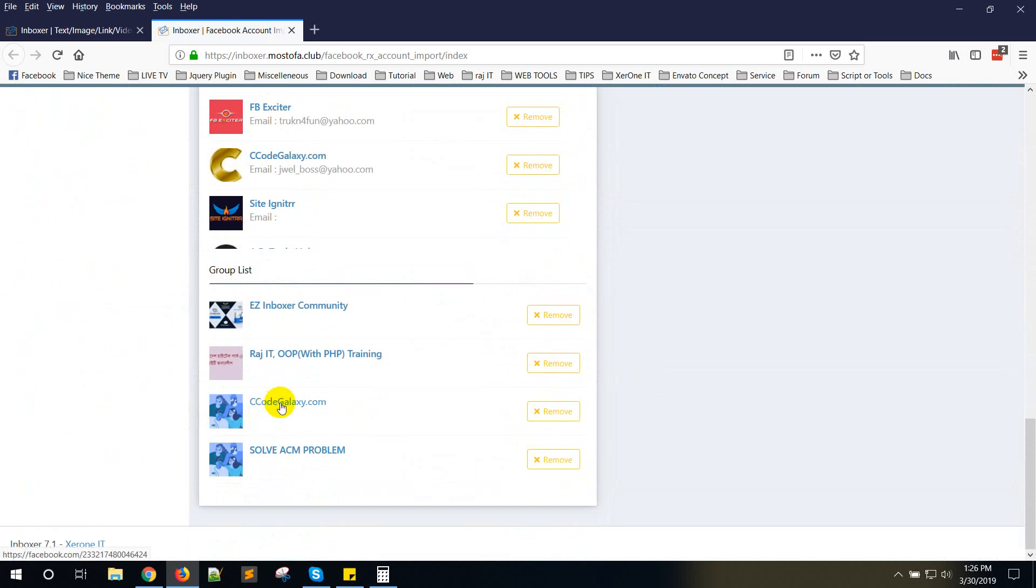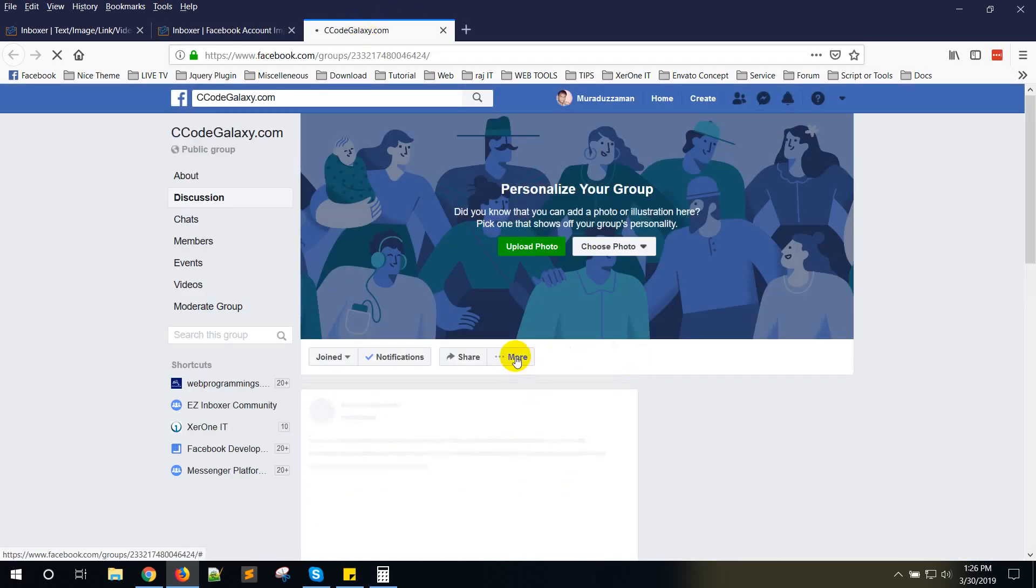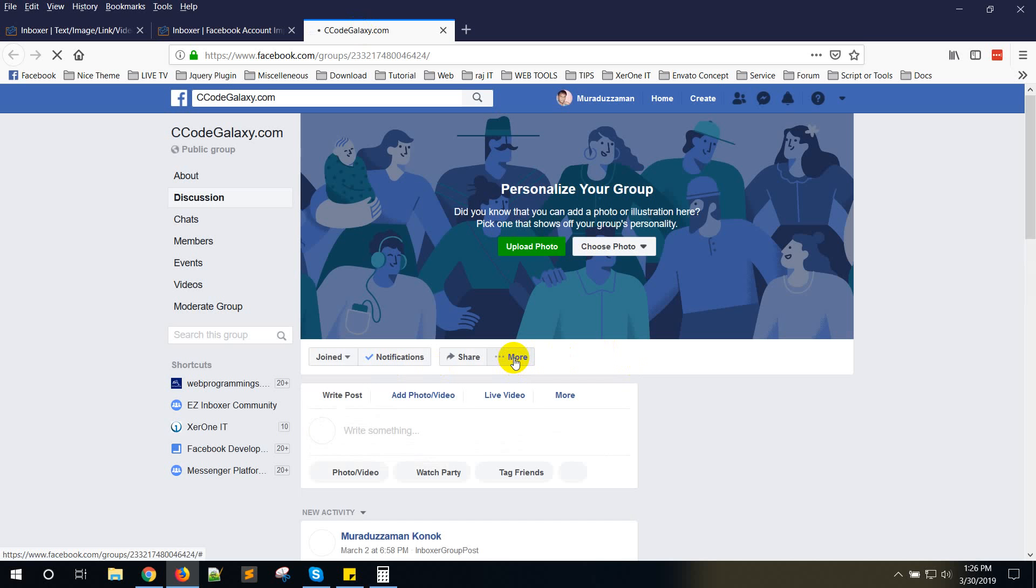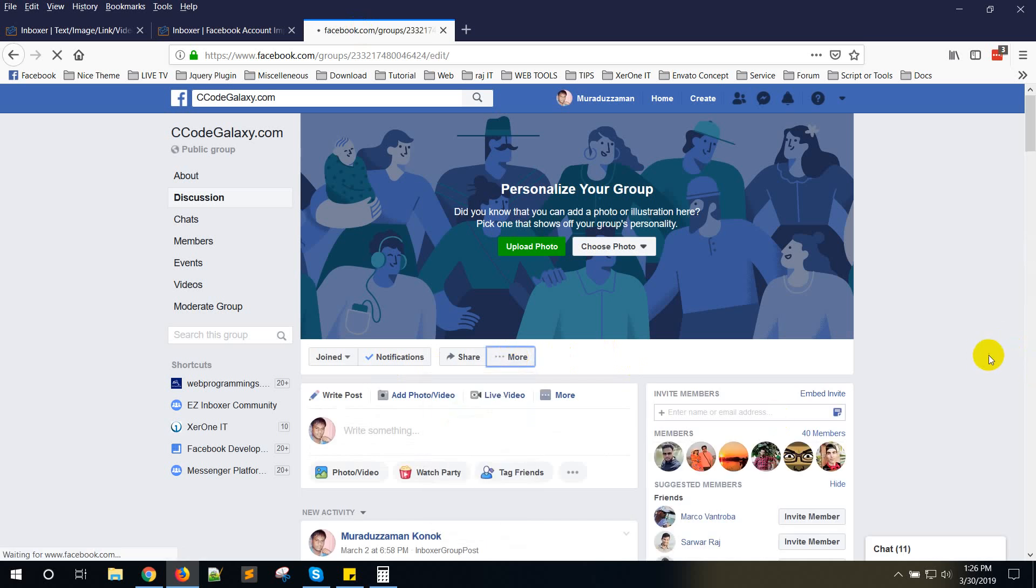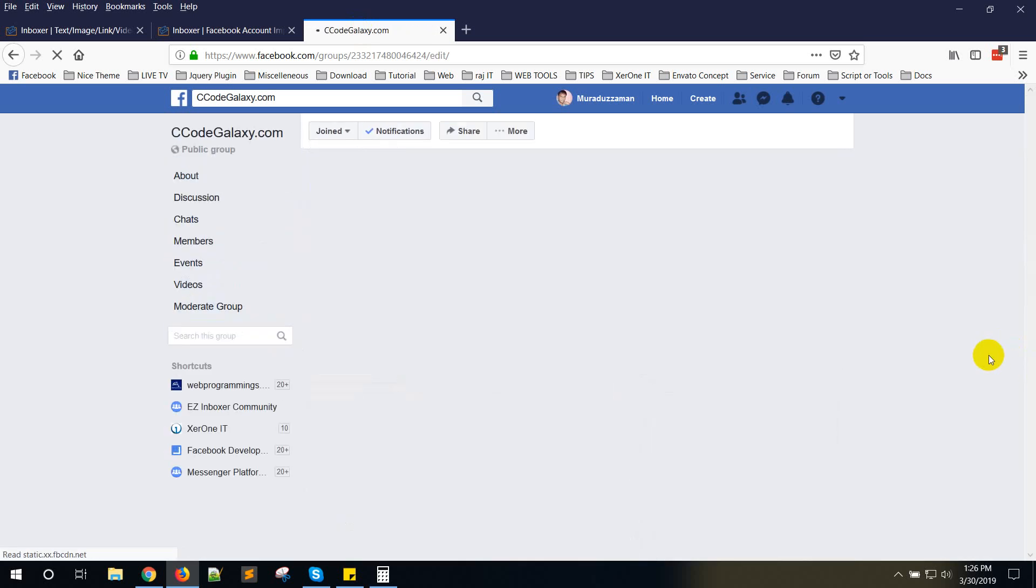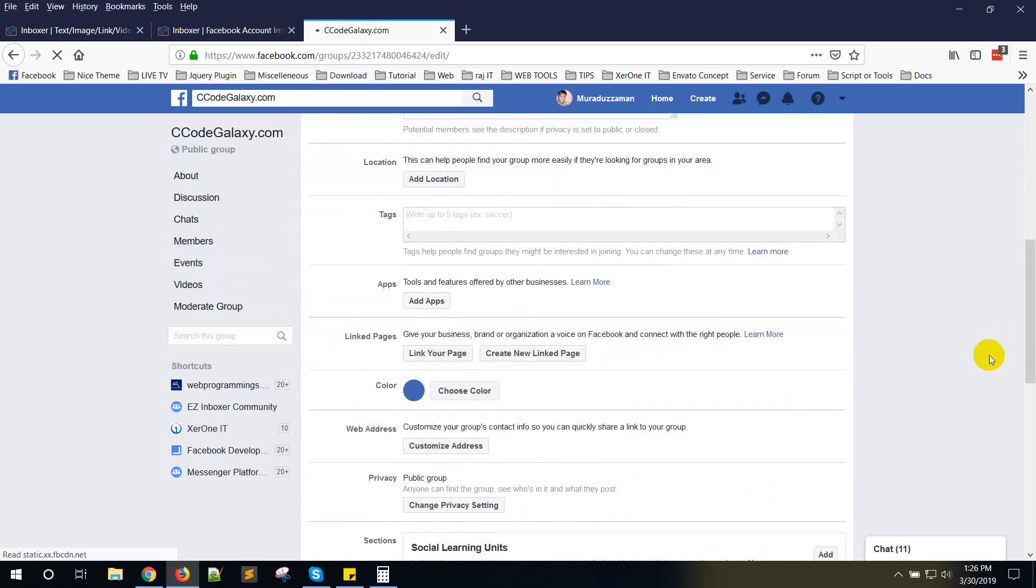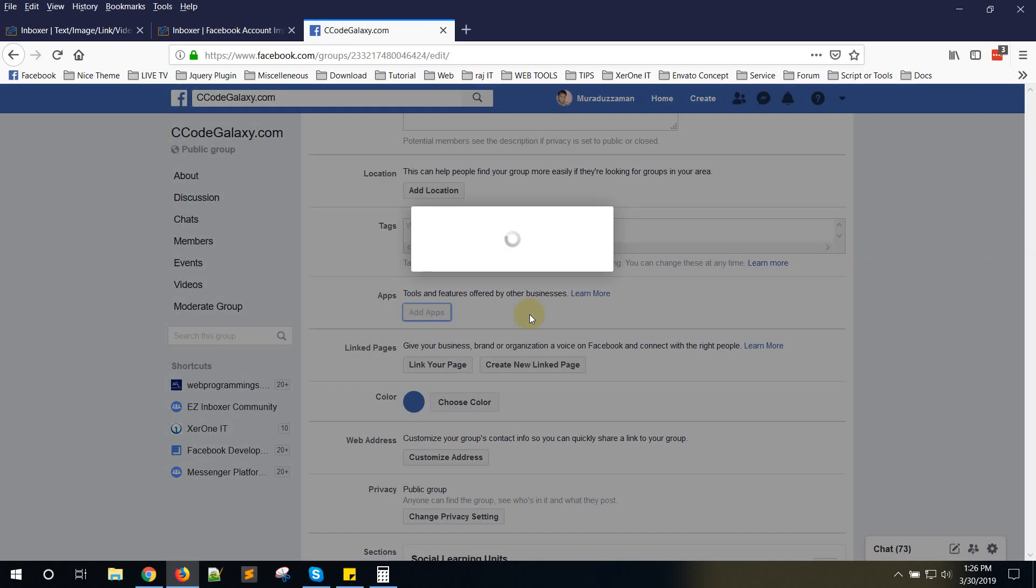Here is my group. I am going here, click on the More button, then Edit Group Settings. Now here you can see Apps. Click on Add Apps.